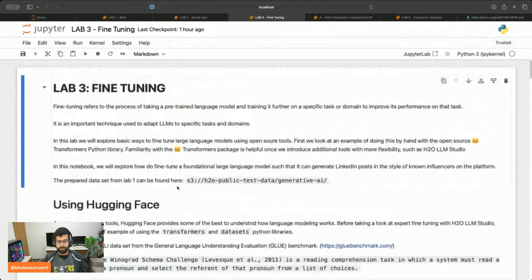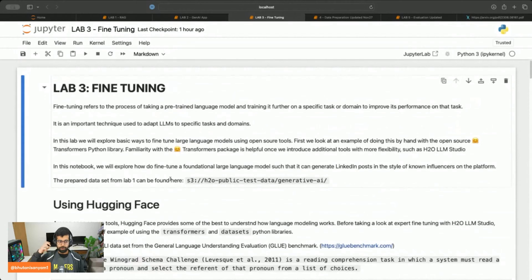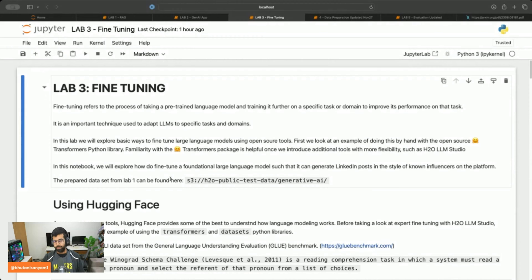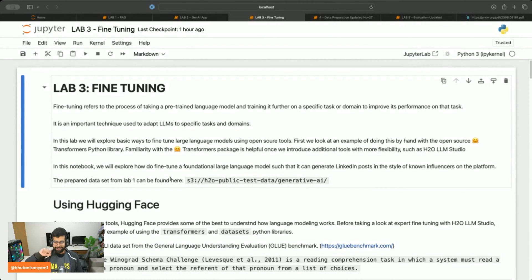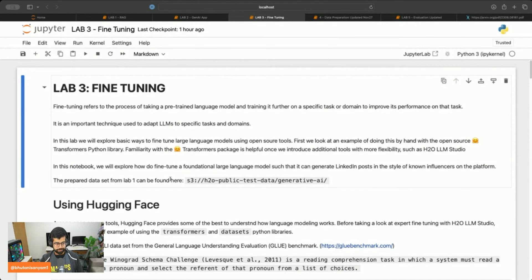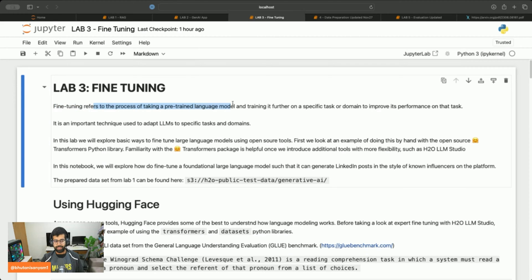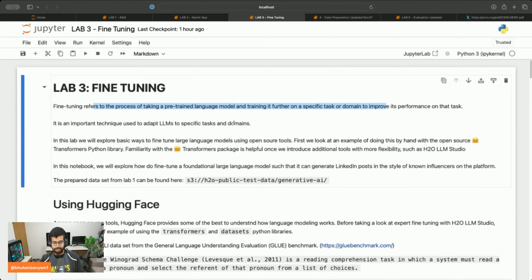What we're going to do now is first we'll learn how to do it using Hugging Face's open source library. We'll fine tune a simple model and then we'll learn how to fine tune like a grandmaster using LLM Studio. Fine tuning refers to the task of taking a pre-trained model and fine tuning it to a downstream task.